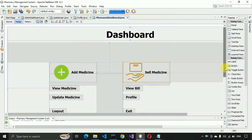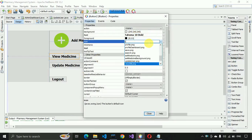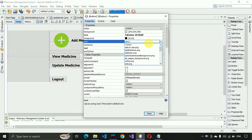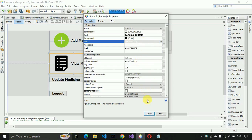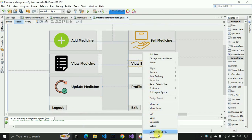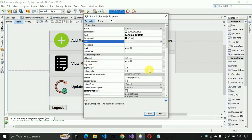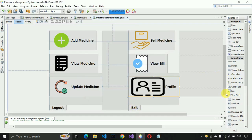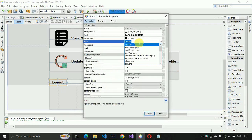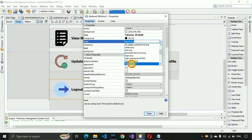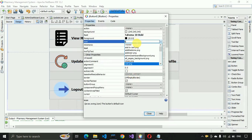Now we have to select the images one by one. For 'Sell Medicine' use sell_medicine_start.png, for 'View Medicine' use view_medicine.png, for 'Update Medicine' use update_user.png, for 'View Bills' use a view image, for 'Profile' use the profile image we used previously, for 'Logout' use logout.png, and for 'Exit' use exit.png.